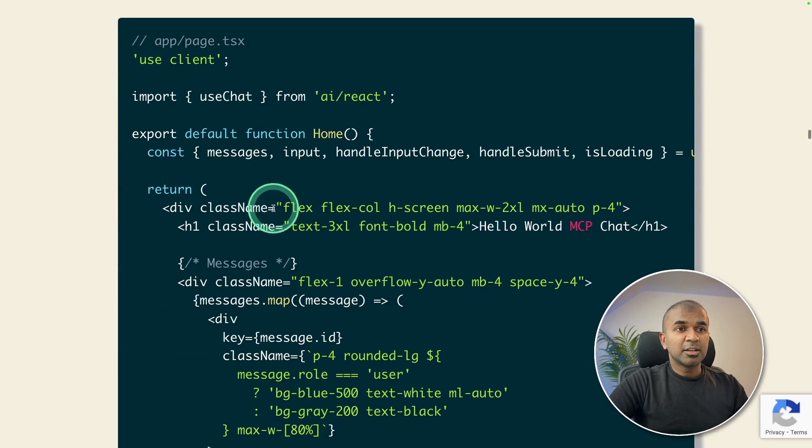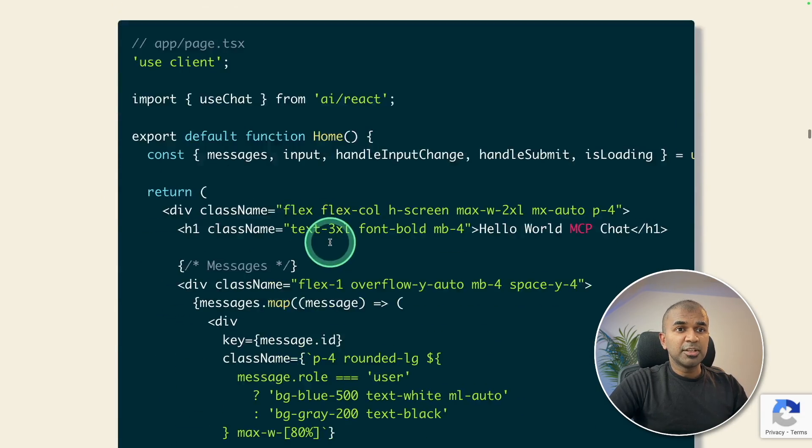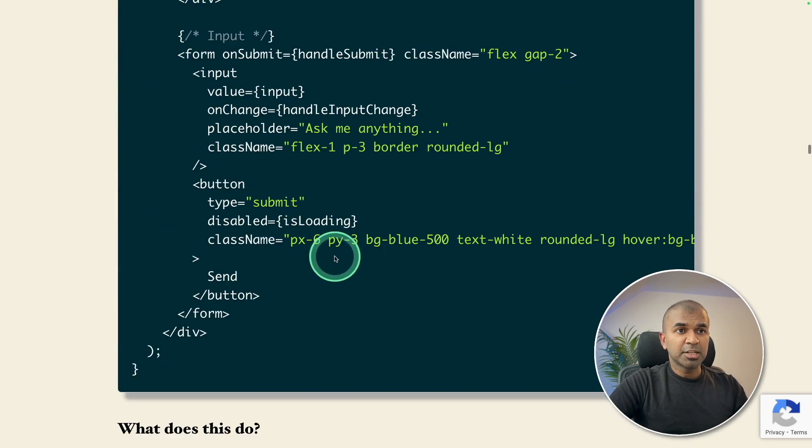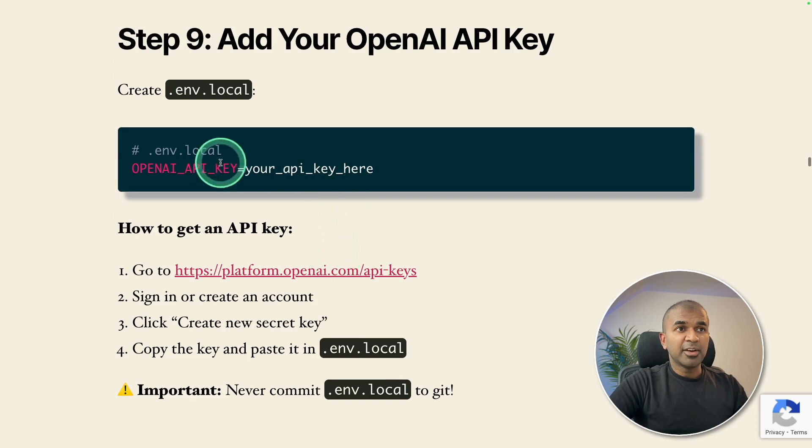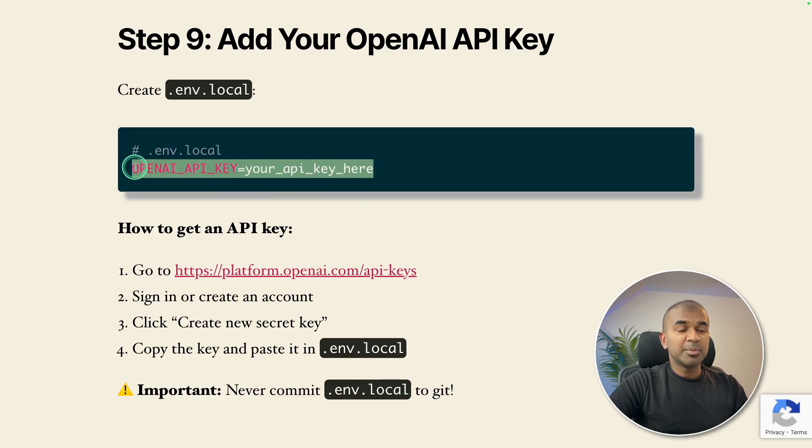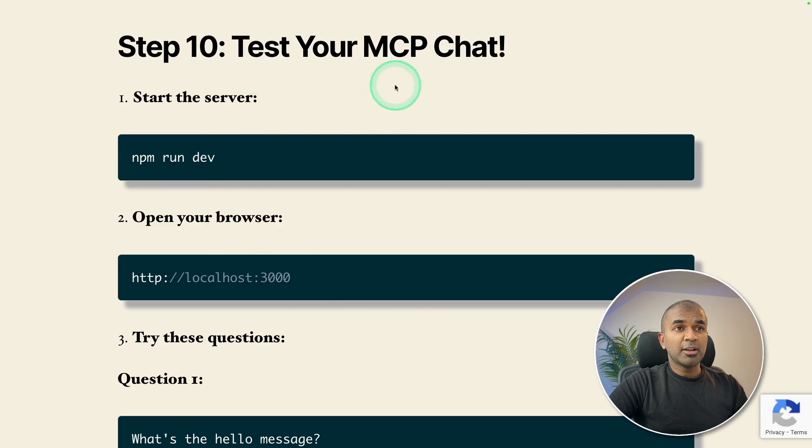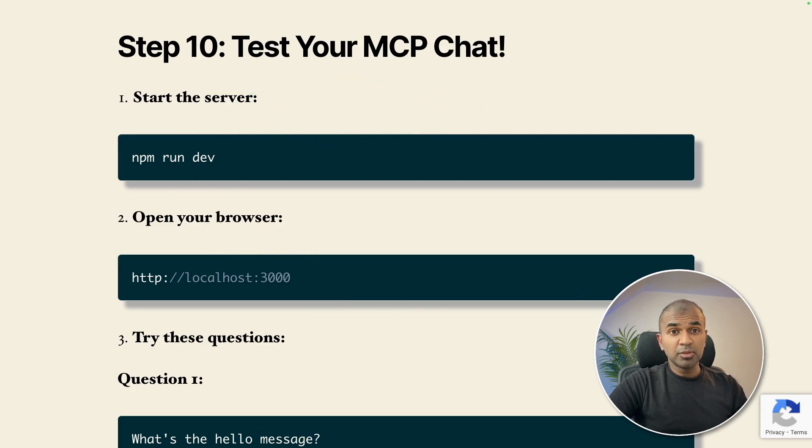Step number eight, create a user interface for the chatbot. And finally, add your open AI API key in your environment file, then you are ready to test your MCP. That is a quick overview.